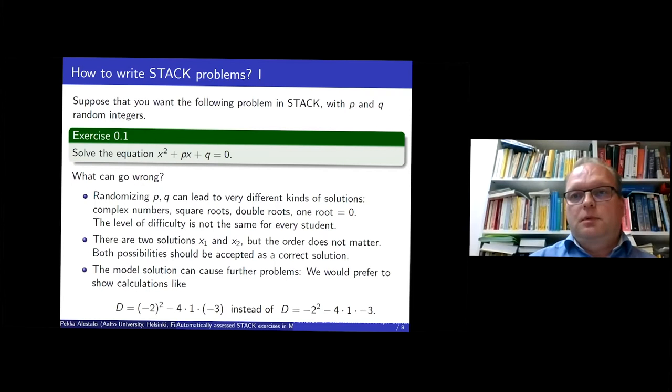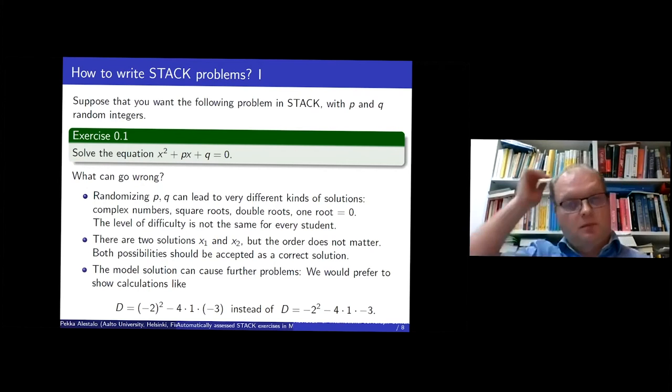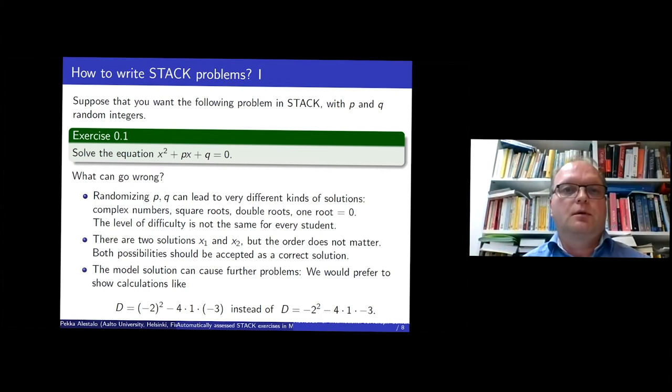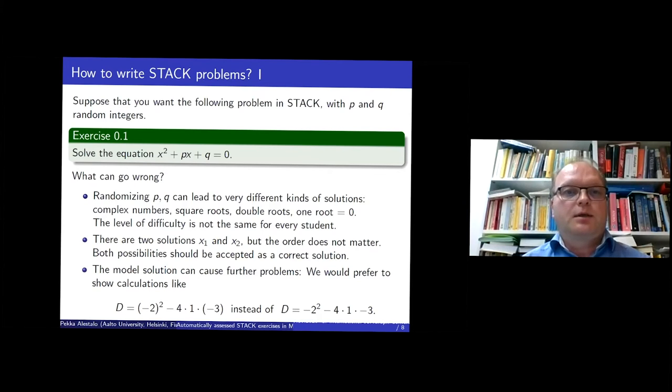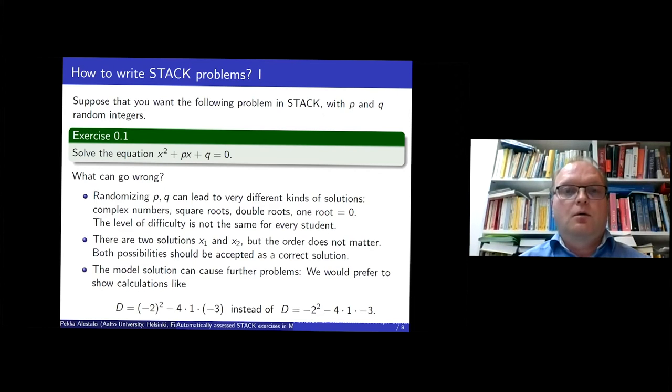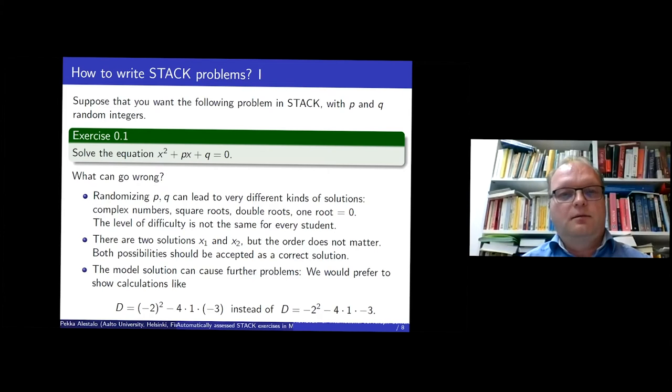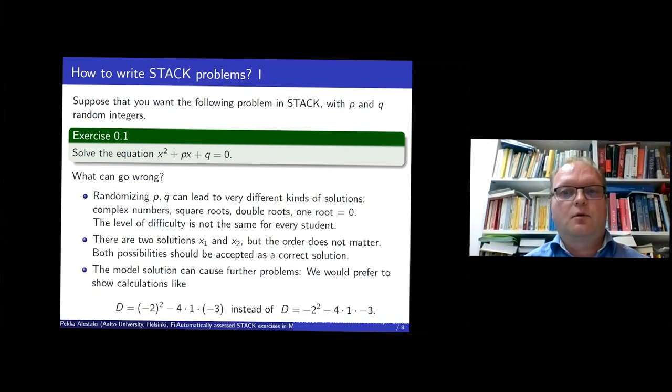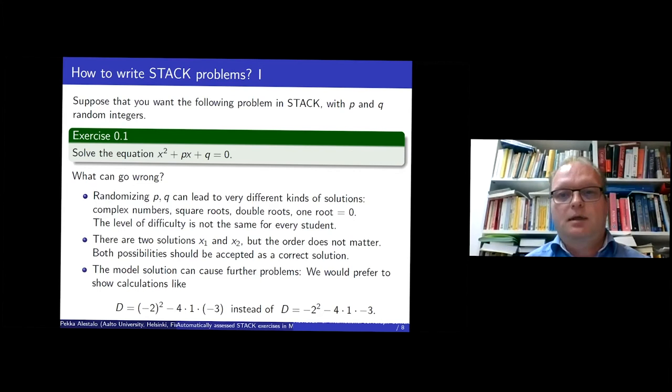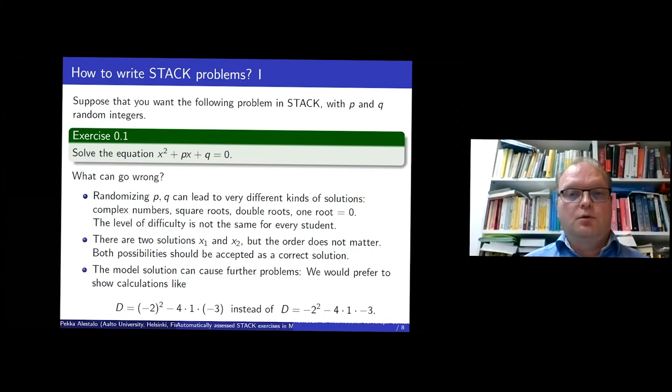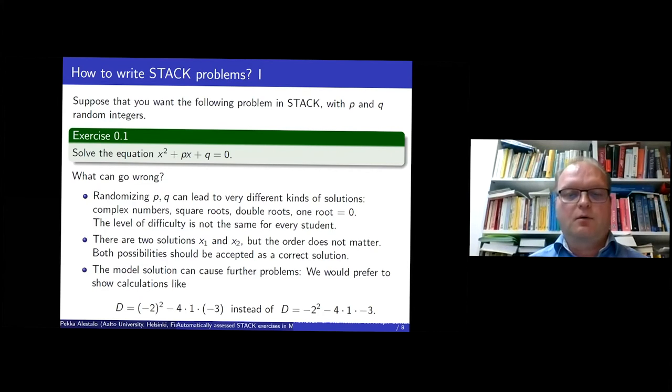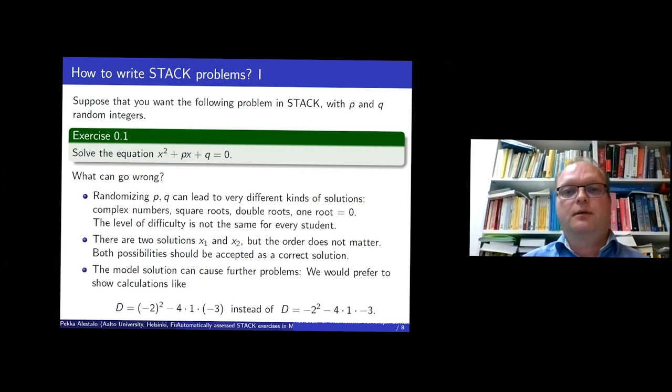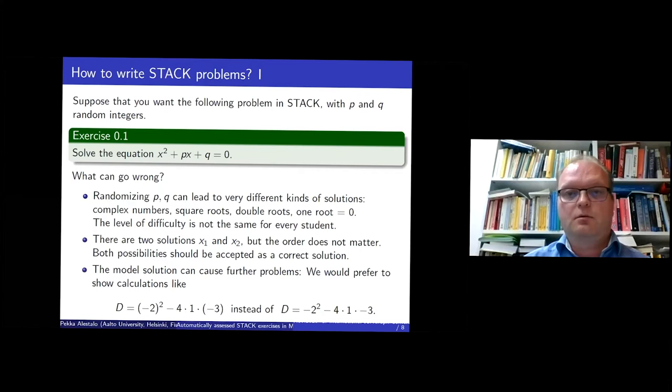So here is an example of very simple problem. Suppose you want to produce a STACK problem where the student has to solve this second order equation with some random coefficients. So if you are careless, you may just randomize the coefficients and it may lead to very different kind of equations. They are not the same for the level of difficulty is not the same for every student and that's not good. And then there are two solutions, x1 and x2, but there is no general rule which says that x1 must be this and x2 must be the other one. Especially if they are complex numbers, there's no natural way to order them.